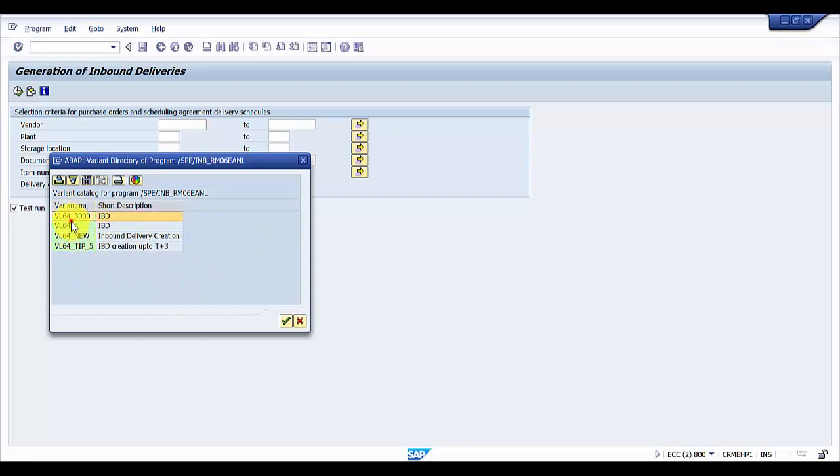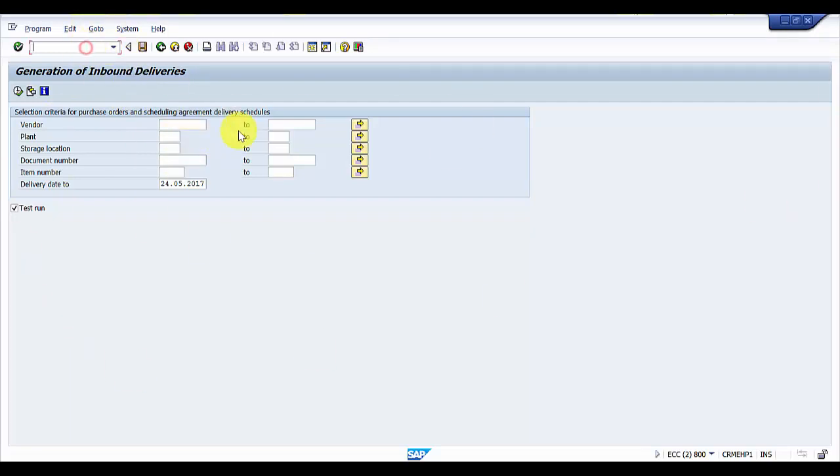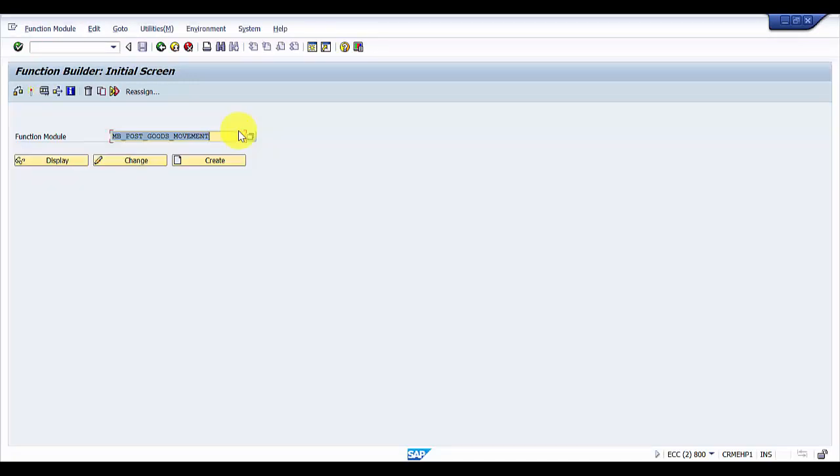We will be deleting VL64_4 variant with the help of function module. Prior to that, we need to find the program name. Let's go to the function module. The transaction code to go to function module is SE37, so I'm entering into SE37.